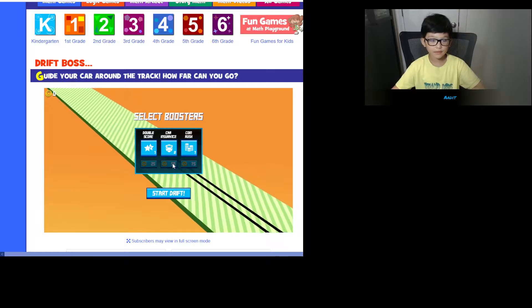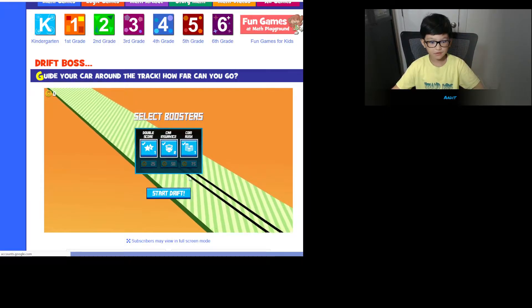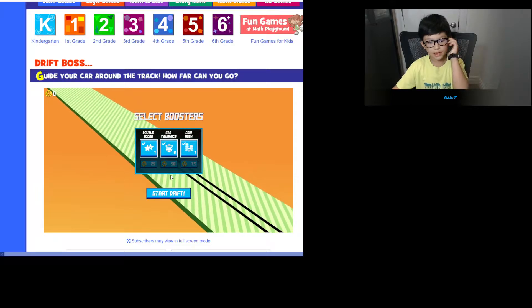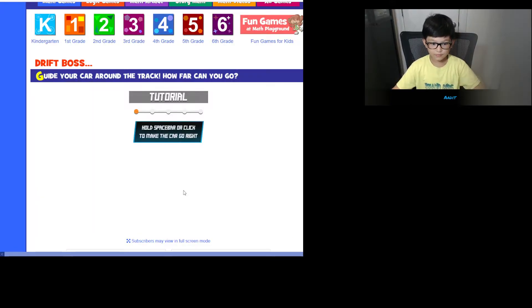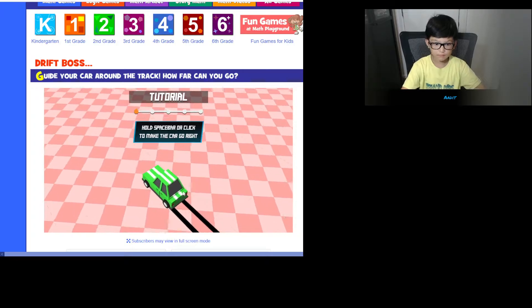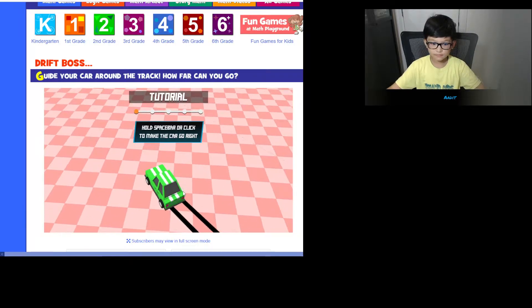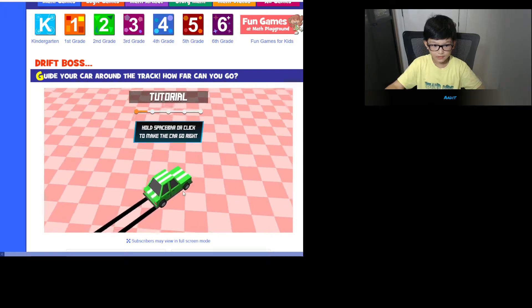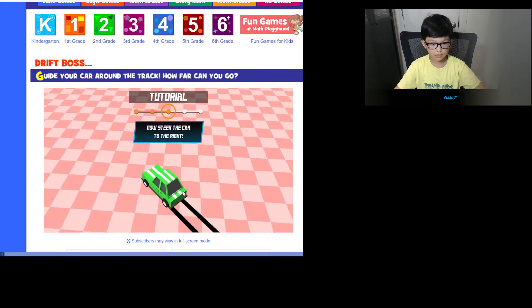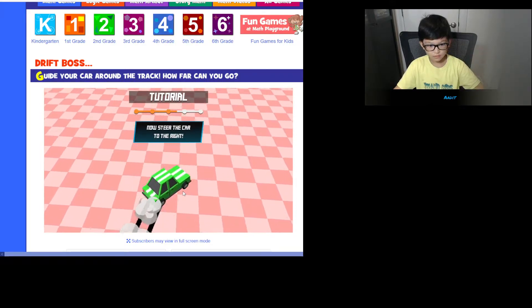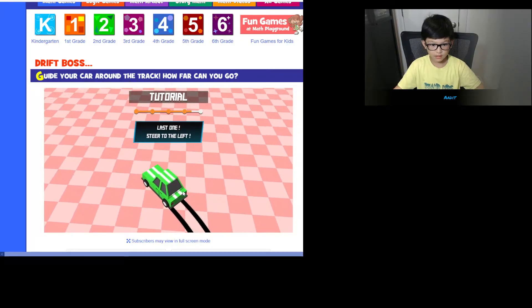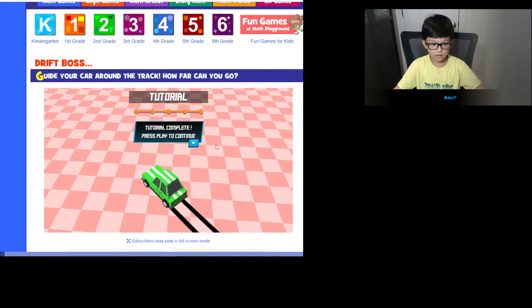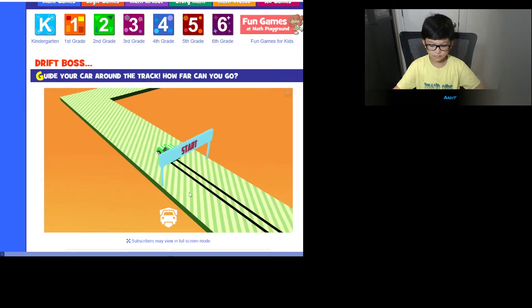When I played it before, coins are the most useful. I like using everything because that's pretty useful. So hold the spacebar or click to make the card go right. Okay, I'll do the click. Release the spacebar or click. Tutorial is complete and it's time to start.